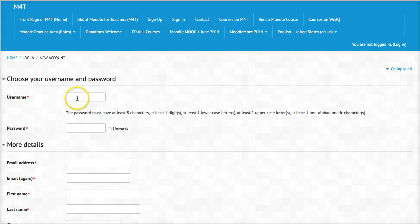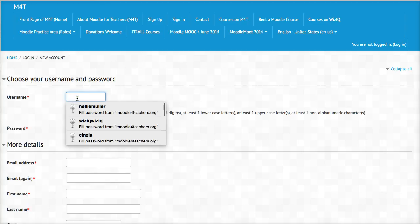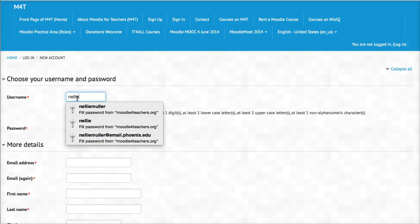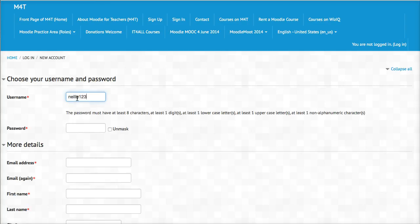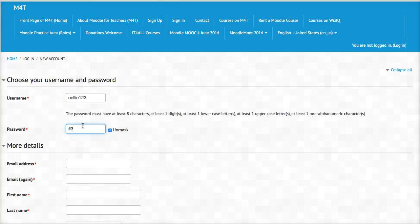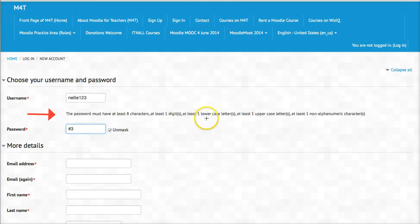I'm going to start with Nellie123 and then password. Make sure that it's unmasked. We need to have the following: at least one digit, a number, we need to have eight characters. Notice the explanation is right here but just to make it easier. So we've got eight characters, at least one digit. Next I'm going to add capital letter N.